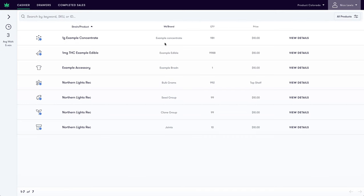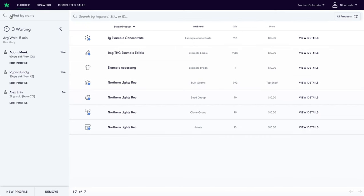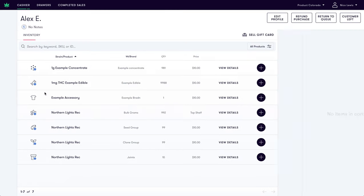To begin, let's imagine we are a roaming bartender or sales associate with a mobile tablet device on the sales floor. We will select Alex Aaron and in this case sell them one concentrates and one edible.